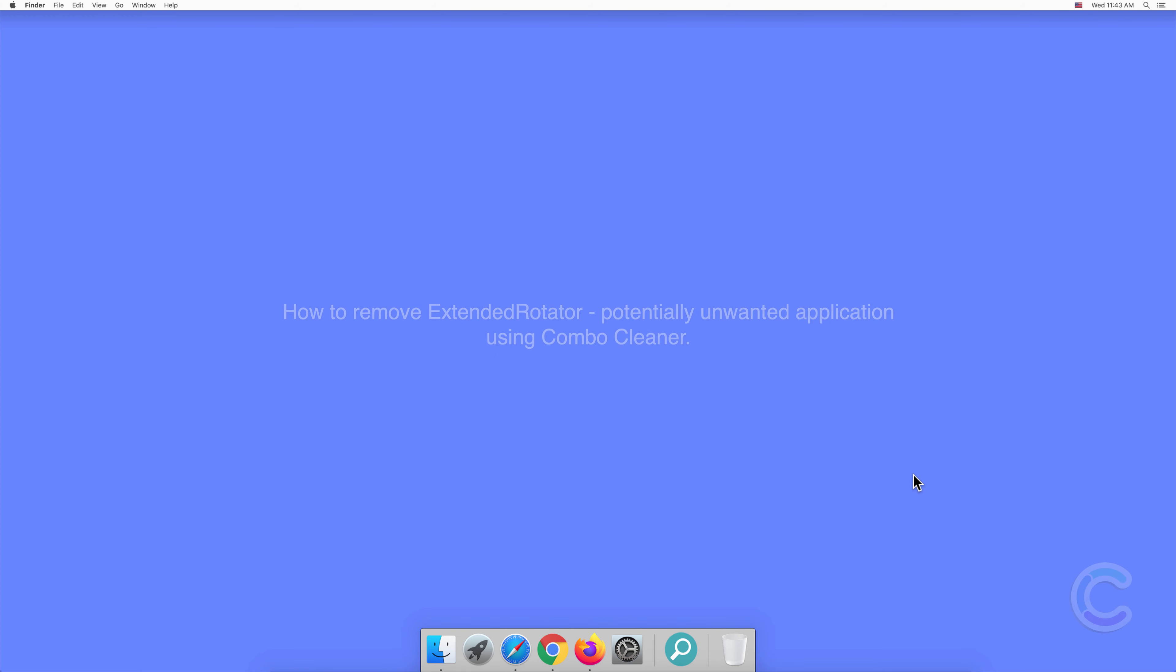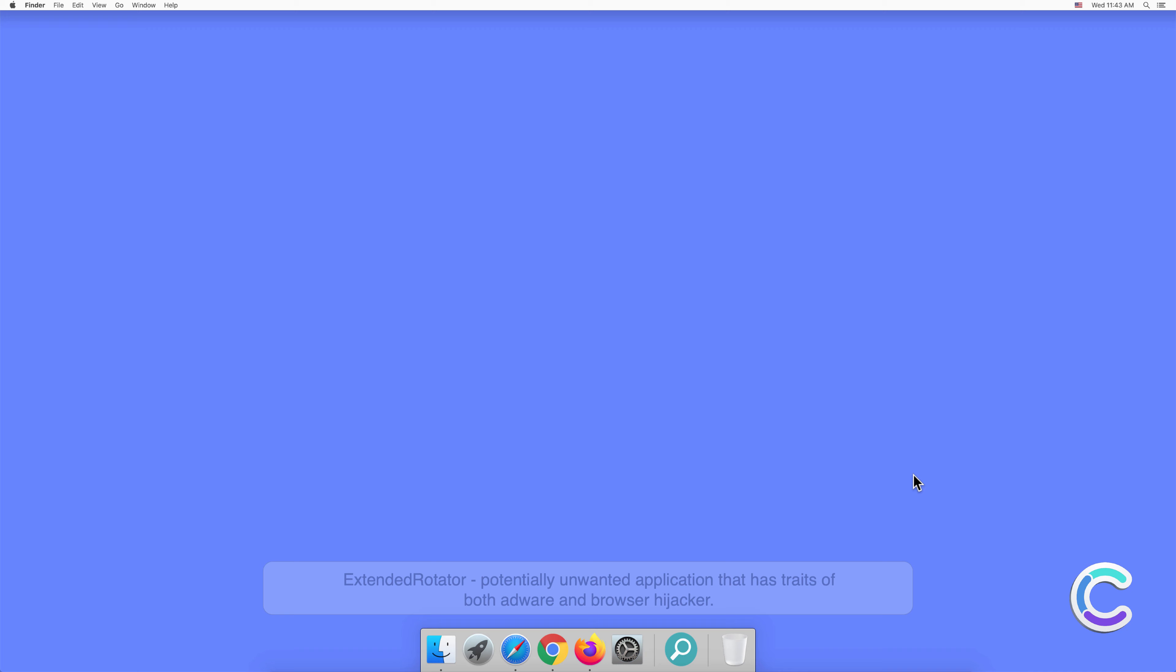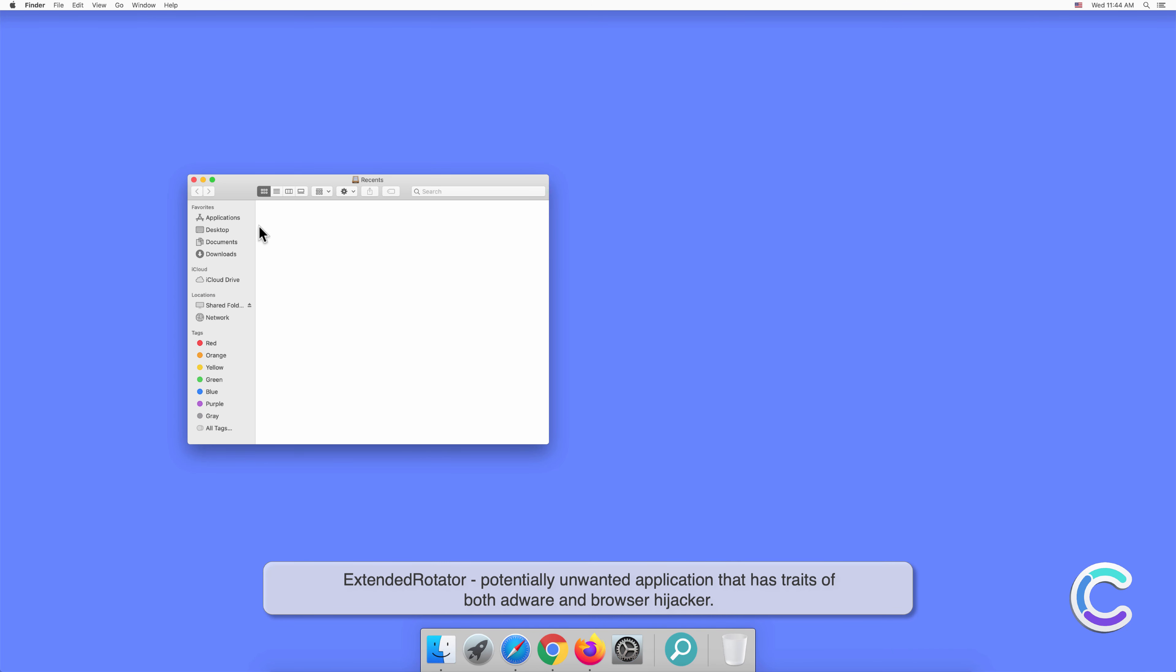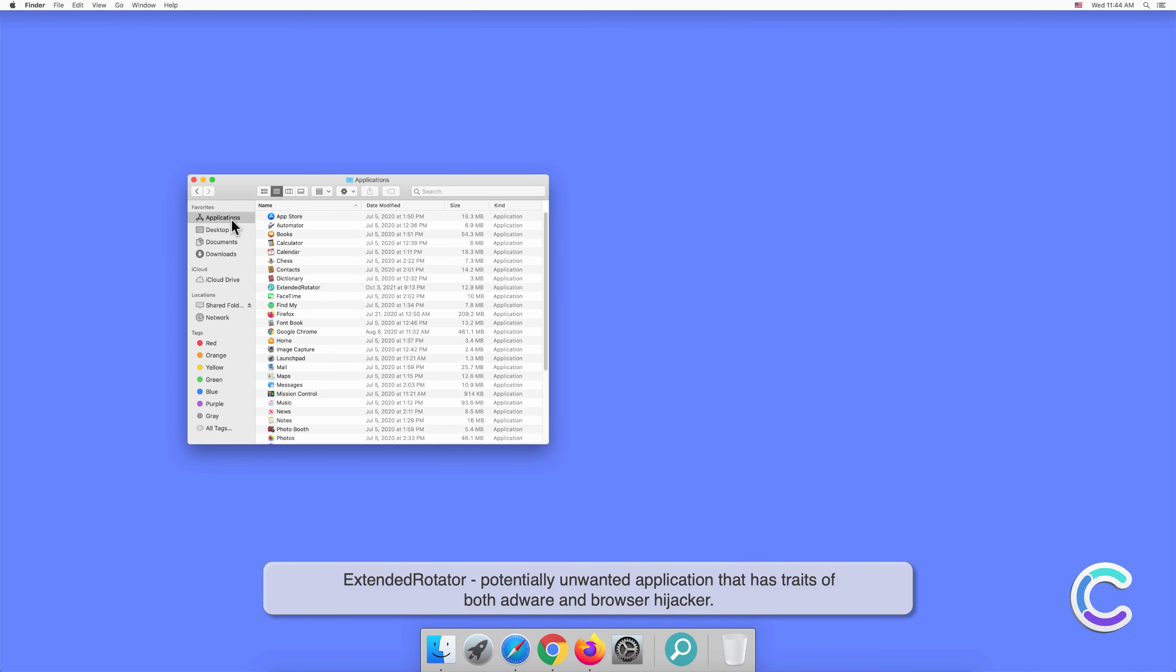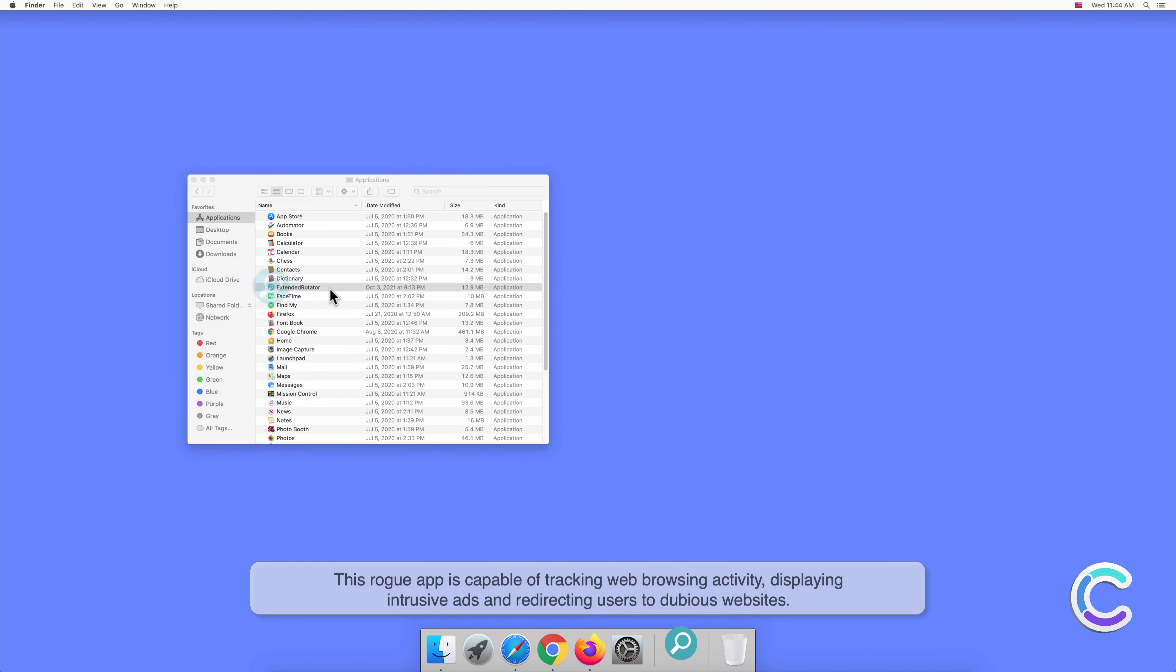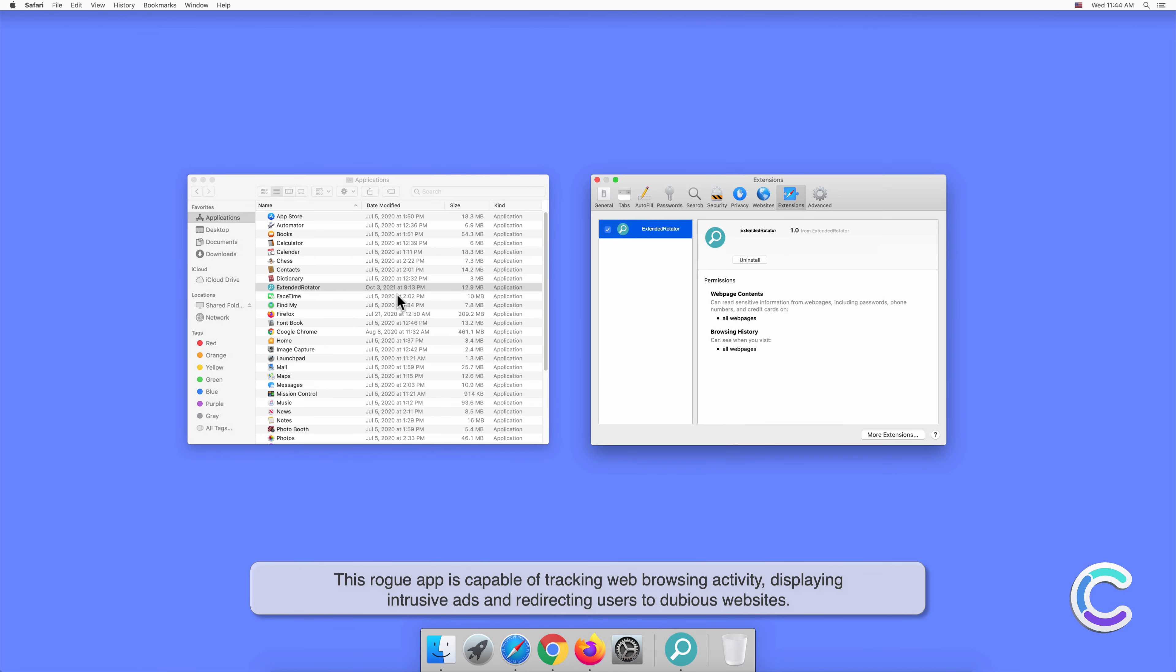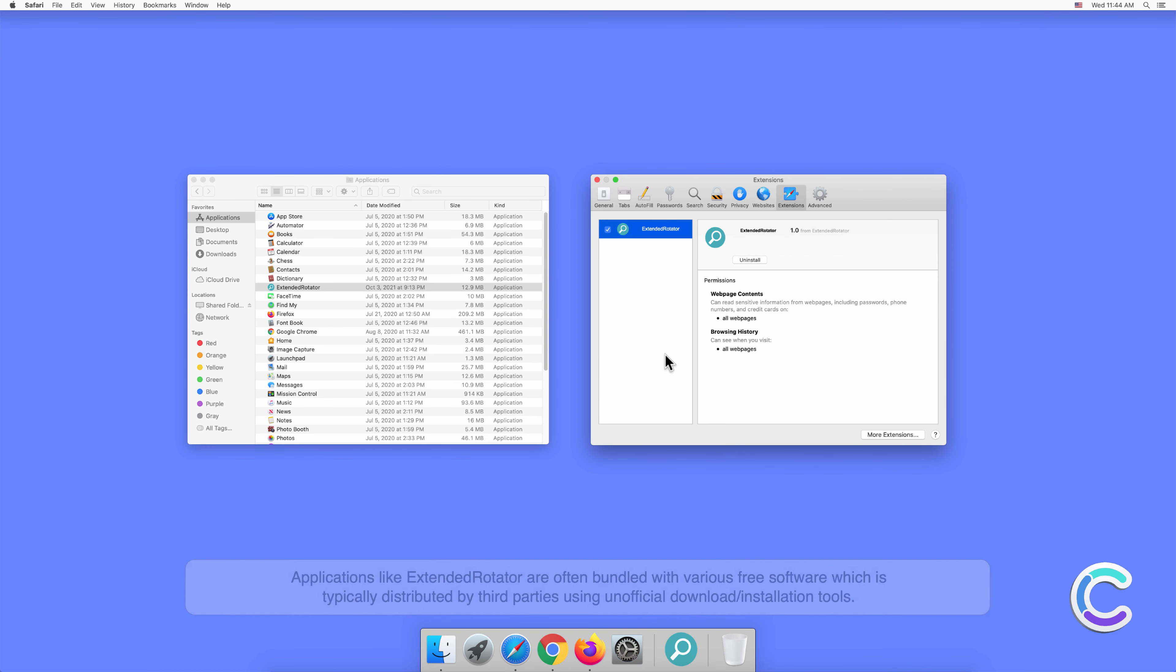In this video, we will show you how to remove ExtendedRotator, a potentially unwanted application using Combo Cleaner. ExtendedRotator is a potentially unwanted application that has traits of both adware and browser hijacker. This rogue app is capable of tracking web browsing activity, displaying intrusive ads, and redirecting users to dubious websites.